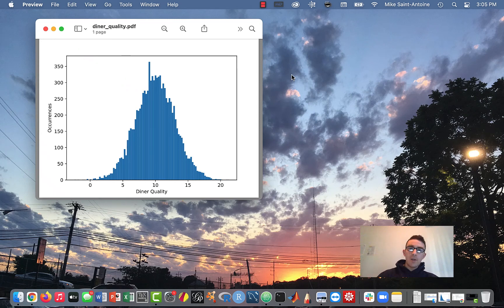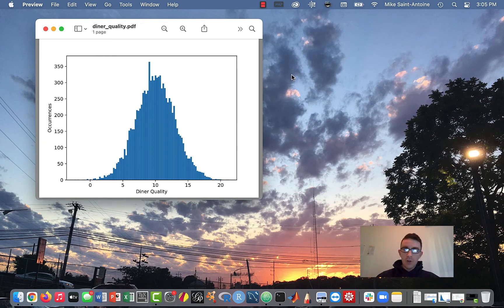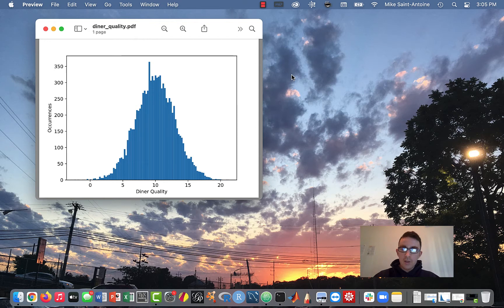Hi everyone, thanks for checking out this video. This is going to be another lesson in this short series I'm doing on parameter estimation. In this video I'm going to be showing you guys how to use the SciPy stats library to fit a probability distribution to a data set.